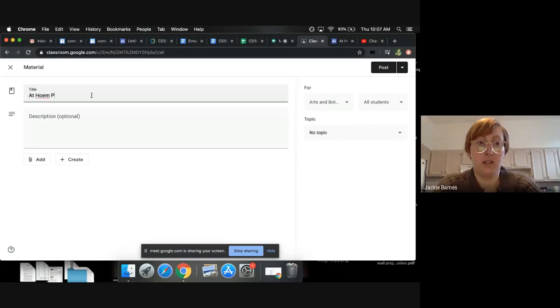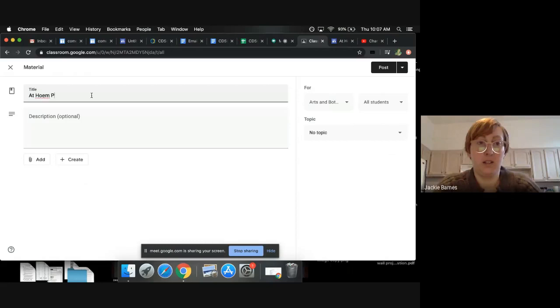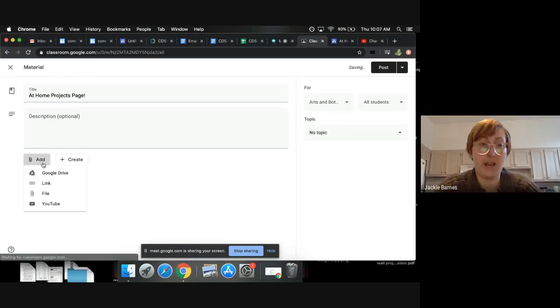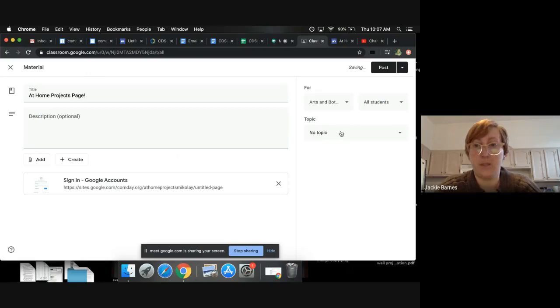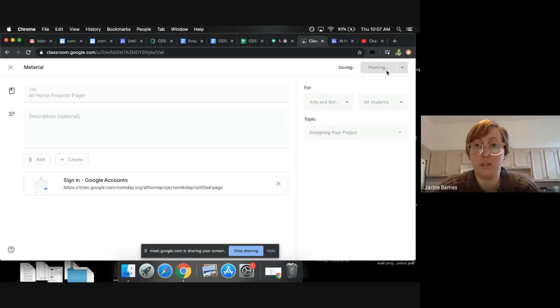So you can add an assignment and then add, and you can add a link. And then if you want it to be under one of your topics, you can choose that and post.